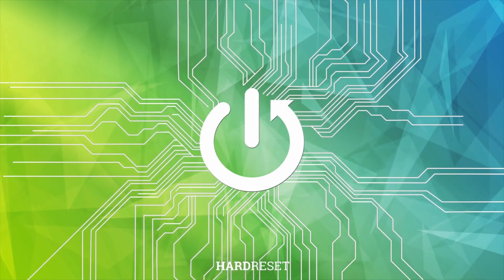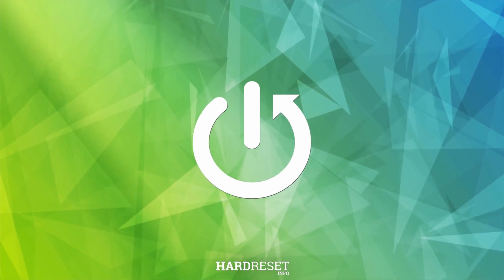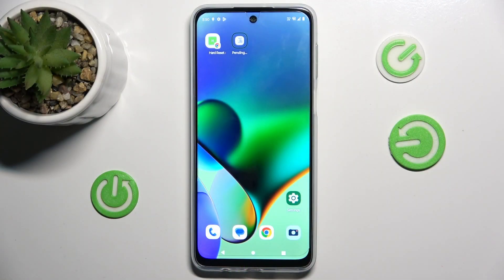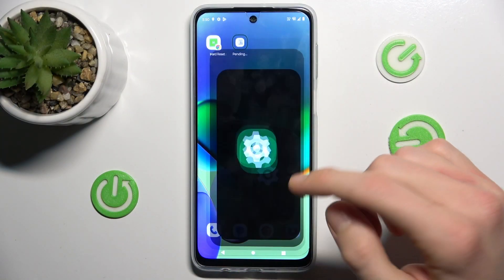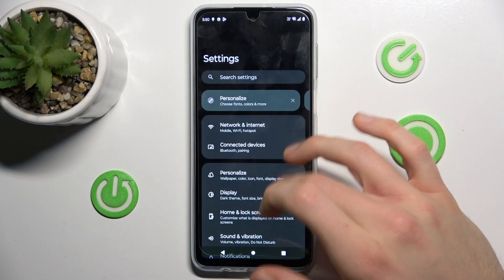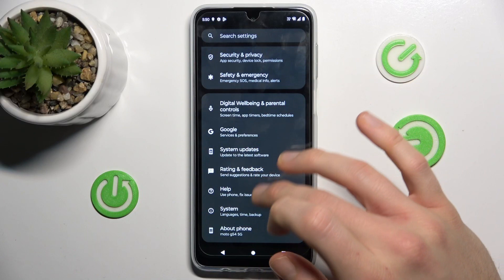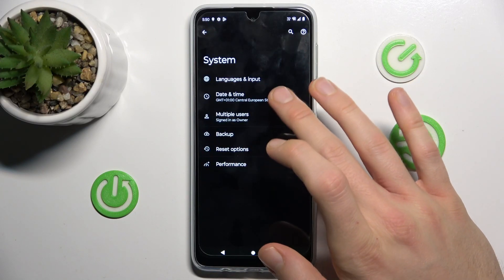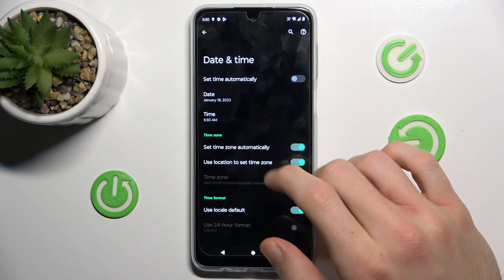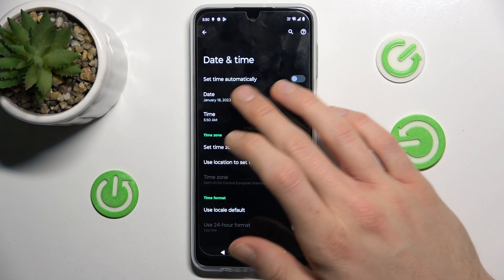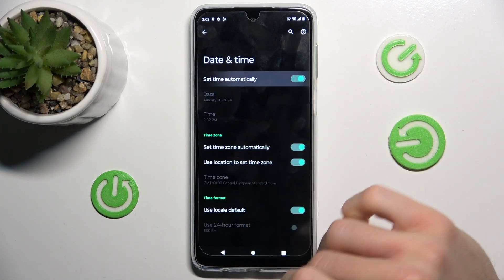To fix it, in the first step we must go to Settings, where we have the System option, then Date and Time. Now we must turn on the first function: Set Time Automatically.